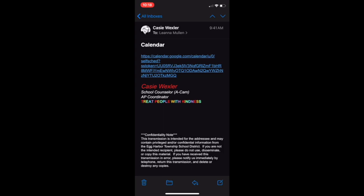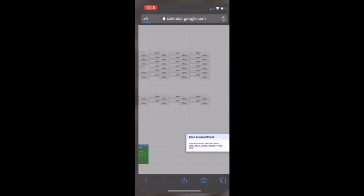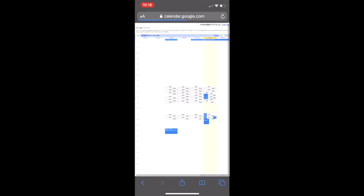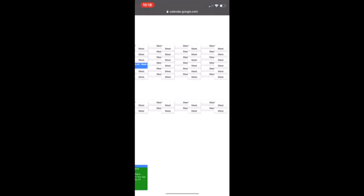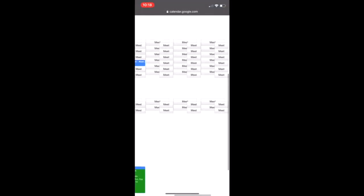If you get the URL from an email, it may look something like this. You'll want to navigate to the day you wish to make your appointment and the time that works best for you.